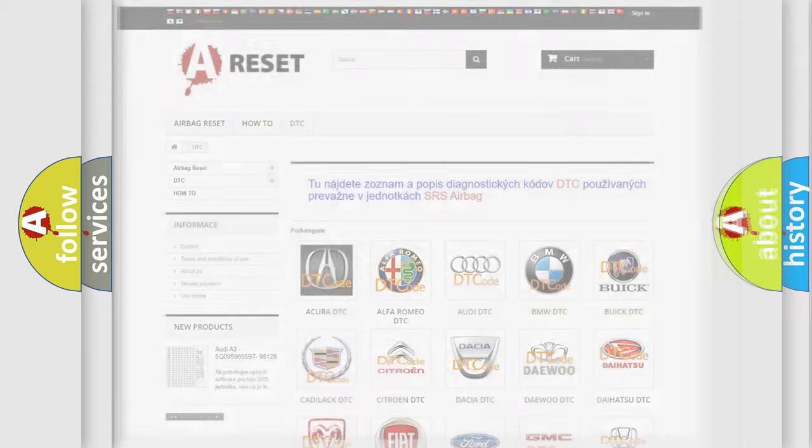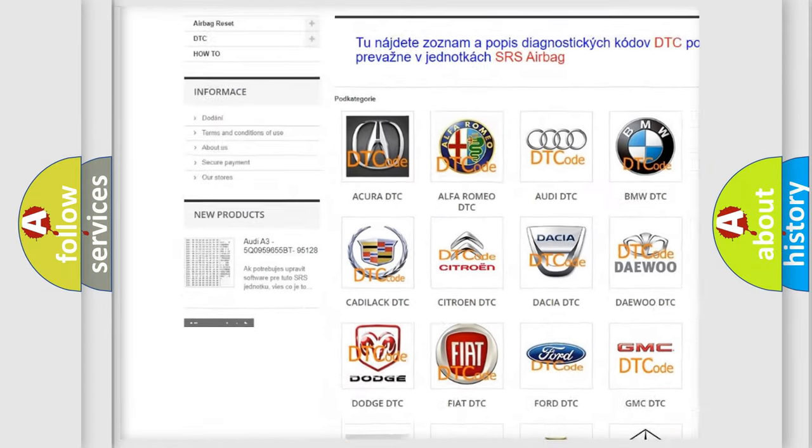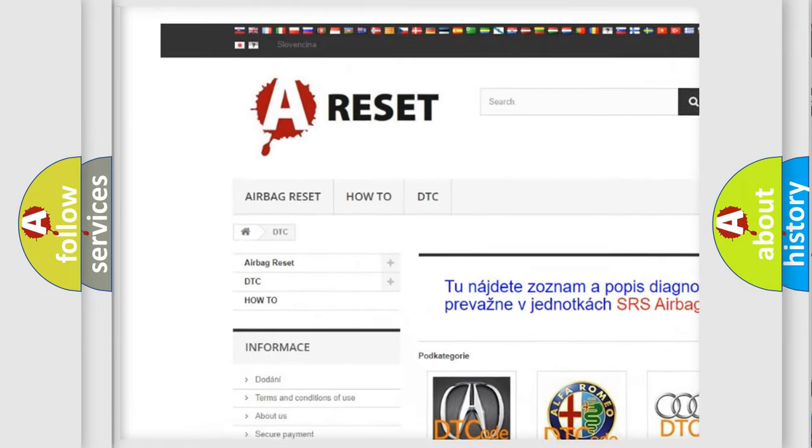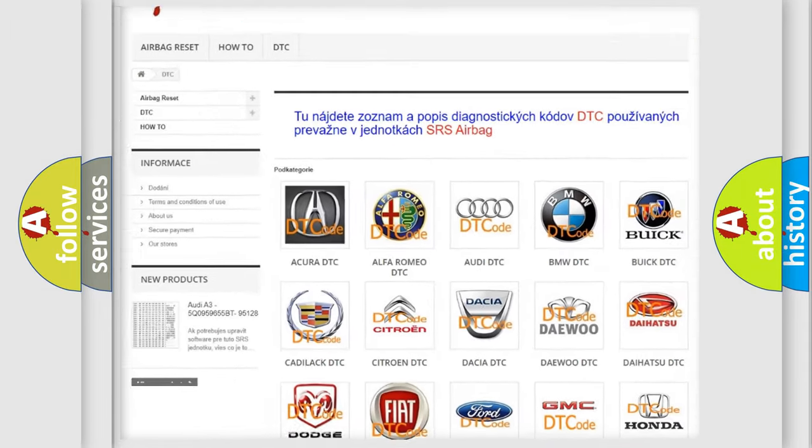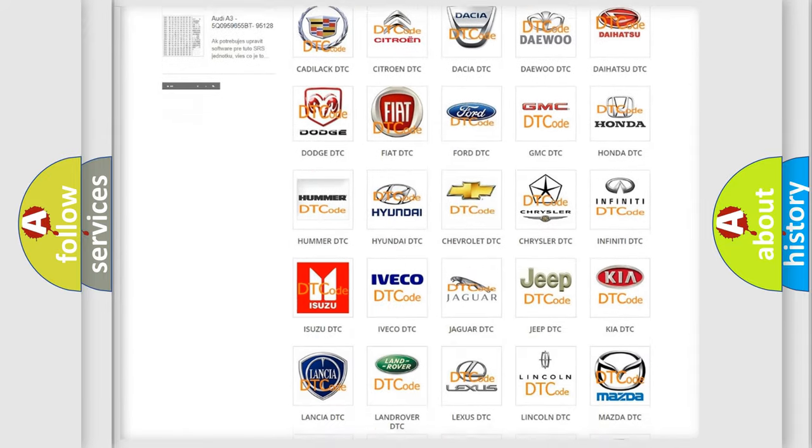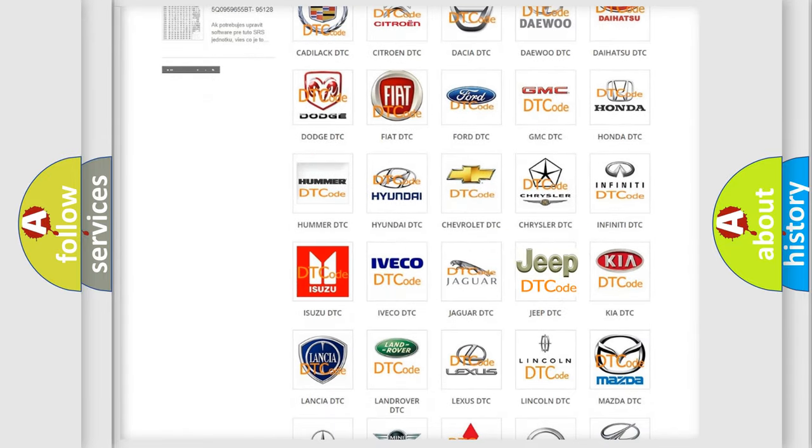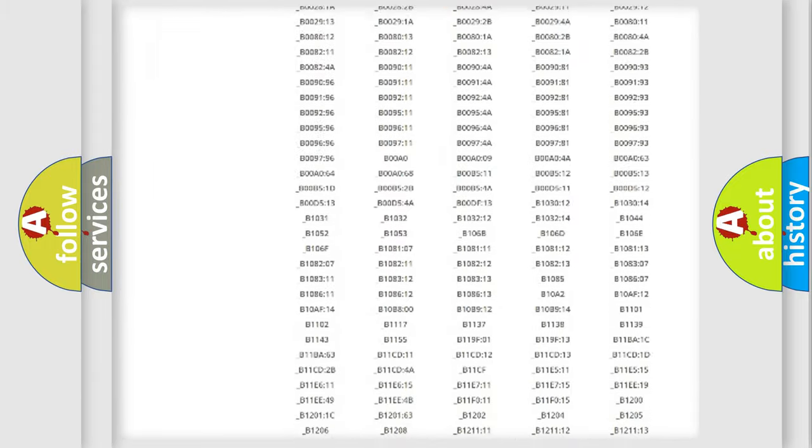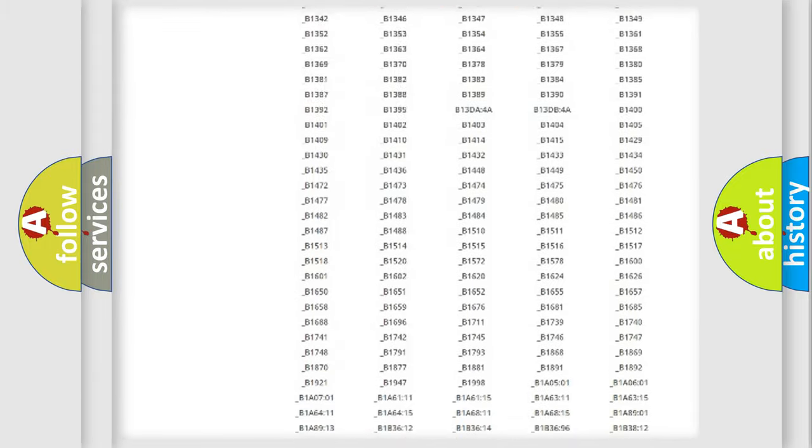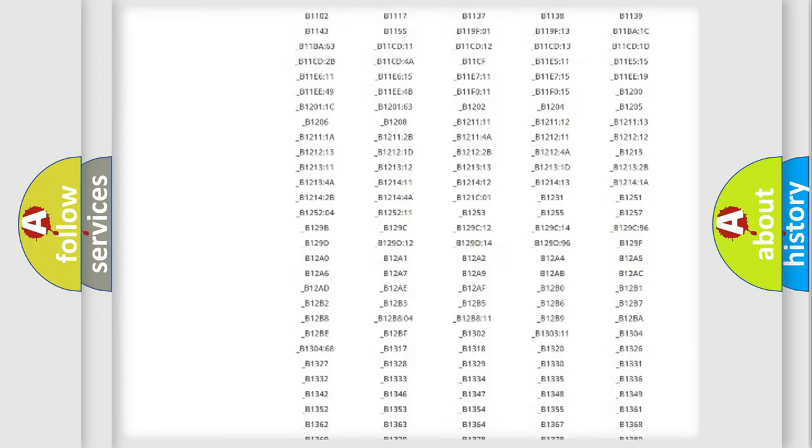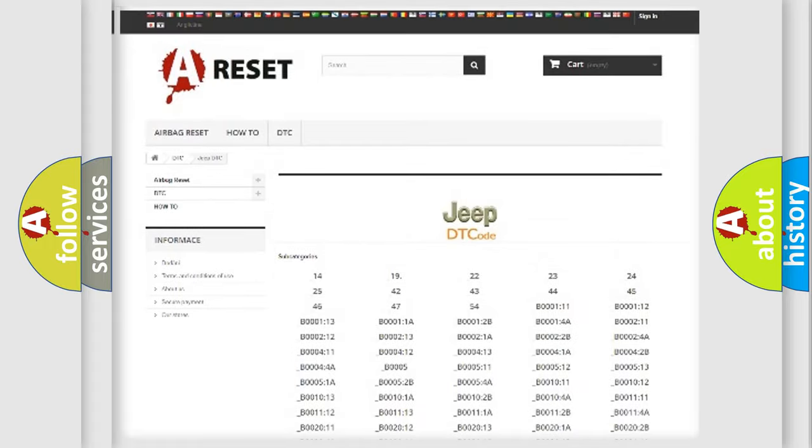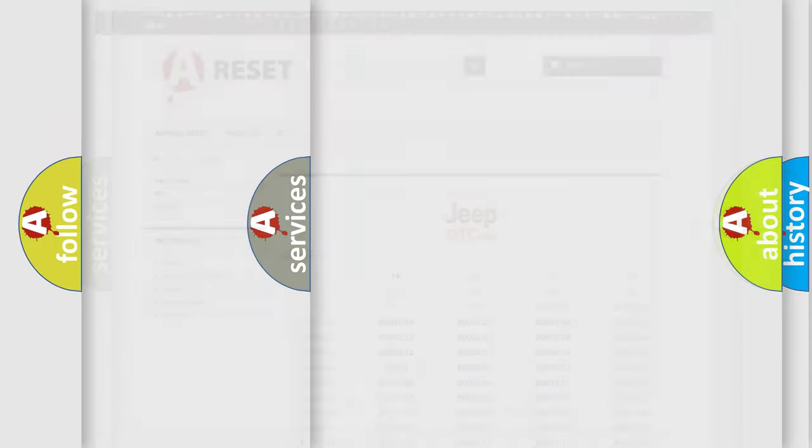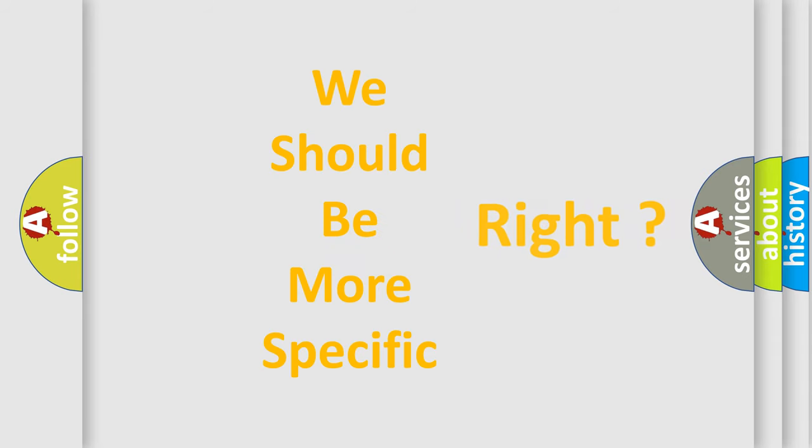Our website airbagreset.sk produces useful videos for you. You do not have to go through the OBD2 protocol anymore to know how to troubleshoot any car breakdown. You will find all the diagnostic codes that can be diagnosed in Jeep vehicles, also many other useful things. The following demonstration will help you look into the world of software for car control units.